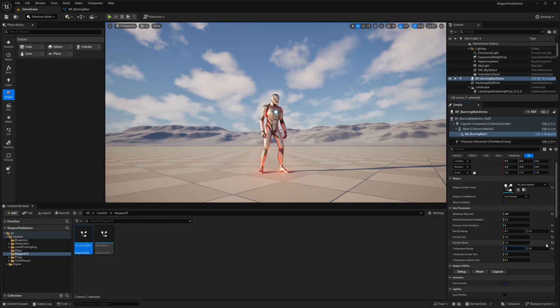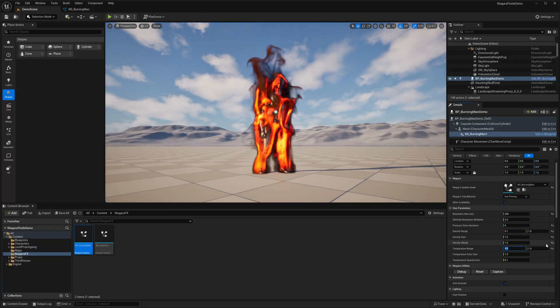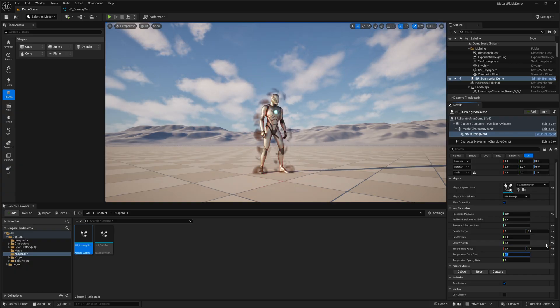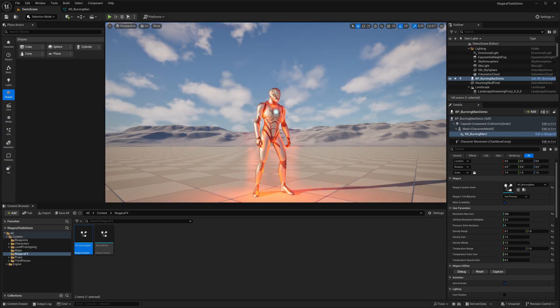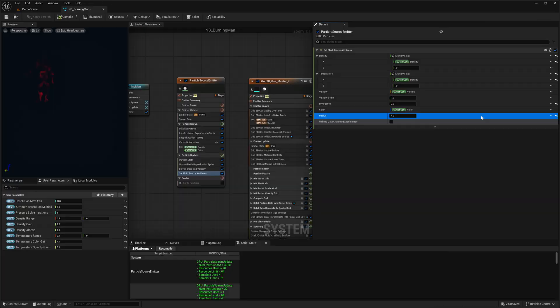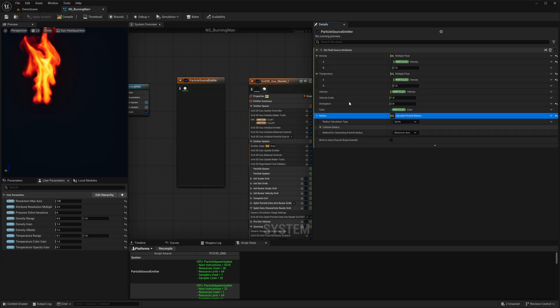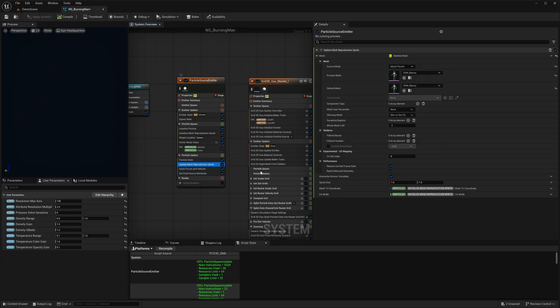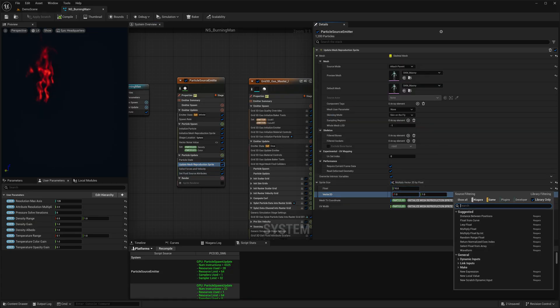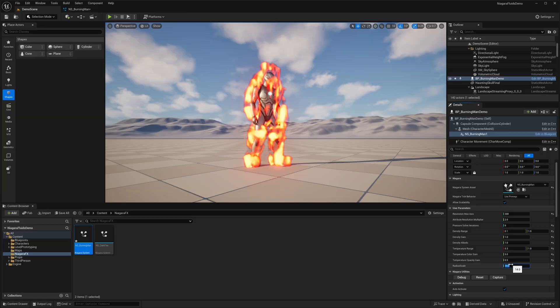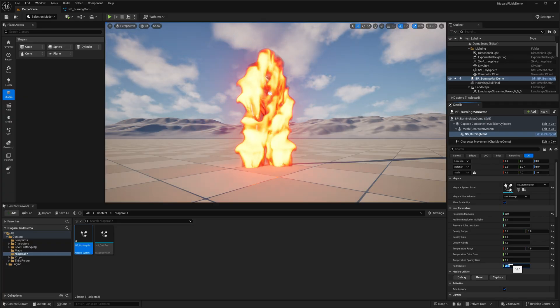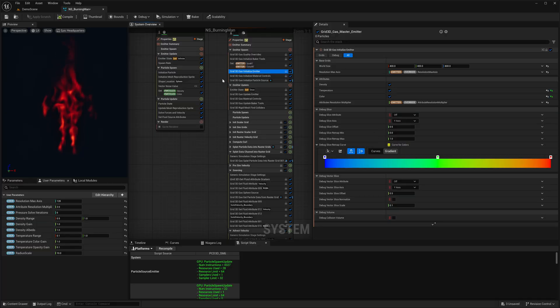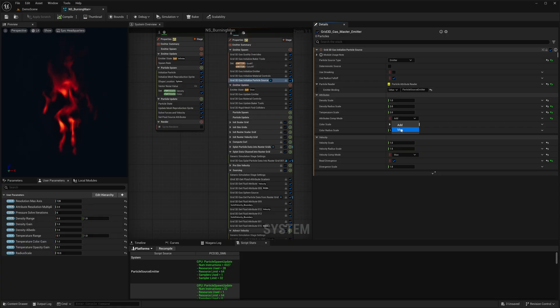All the essential properties I want to customize, I will convert into user parameters so that I can tweak them directly in the viewport. I will set the Radius to calculate the particle radius so that I can adjust the fluid radius directly by setting the particle scale also. So I will make this as a user parameter as well.